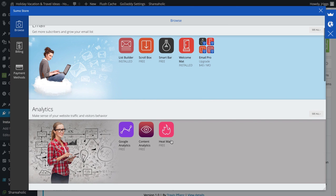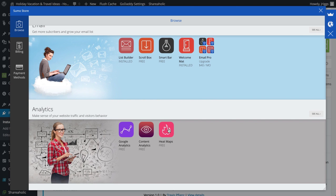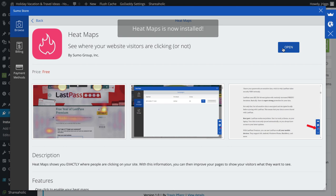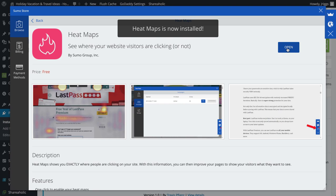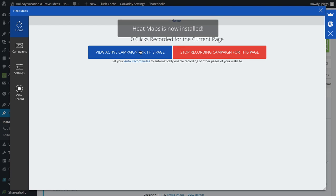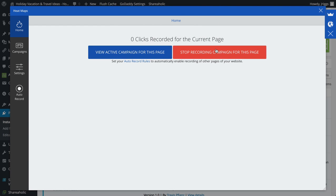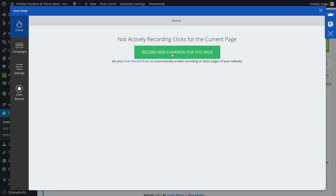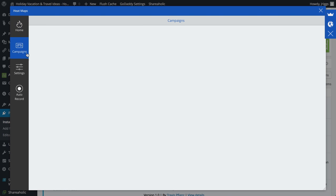Going to install heat maps, install that, open that. Right now I have an active campaign going on, I can stop that. Here's how you start a new campaign, and then I can view my campaigns in here.